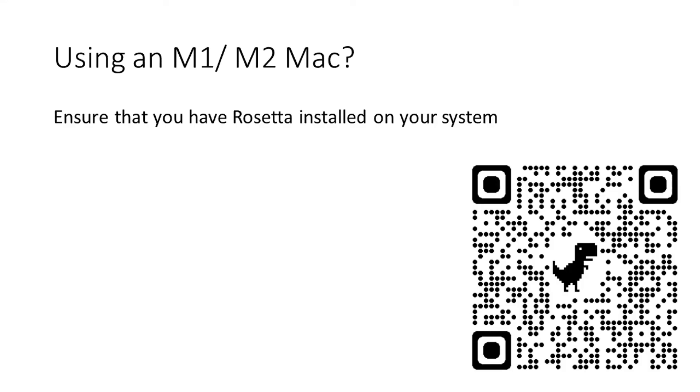Registering a Mac to the Bryant Network. Important note: if you are using a Mac or MacBook containing Apple Silicon, please make sure that Rosetta has been installed on the system prior to device registration. The QR code will guide you to a support page with further instructions.